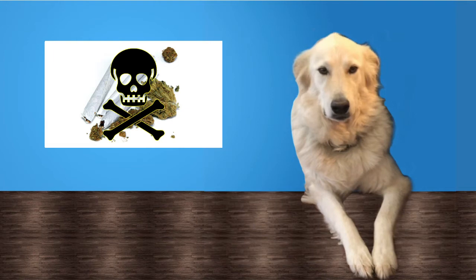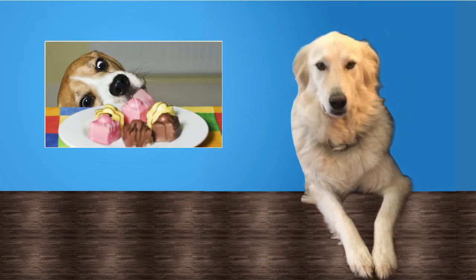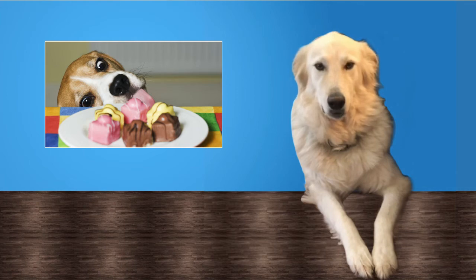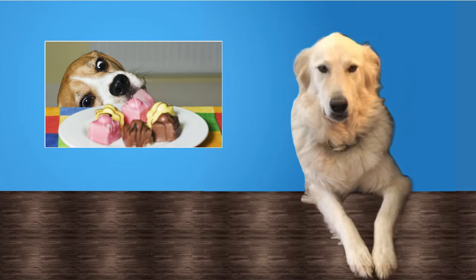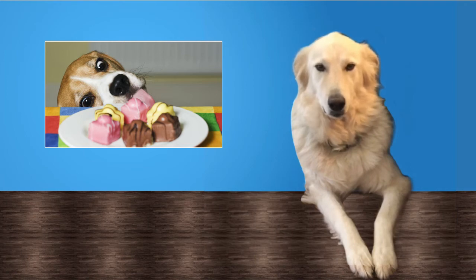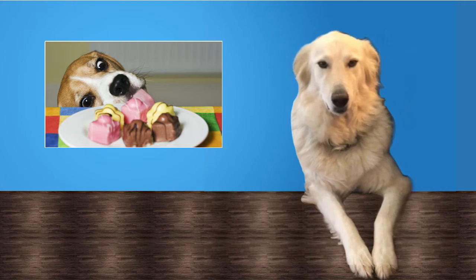Dogs all too regularly eat the wrong thing, and marijuana is definitely in that category, especially when combined with other dangerous toxins for dogs like chocolate in a brownie or a chocolate bar.